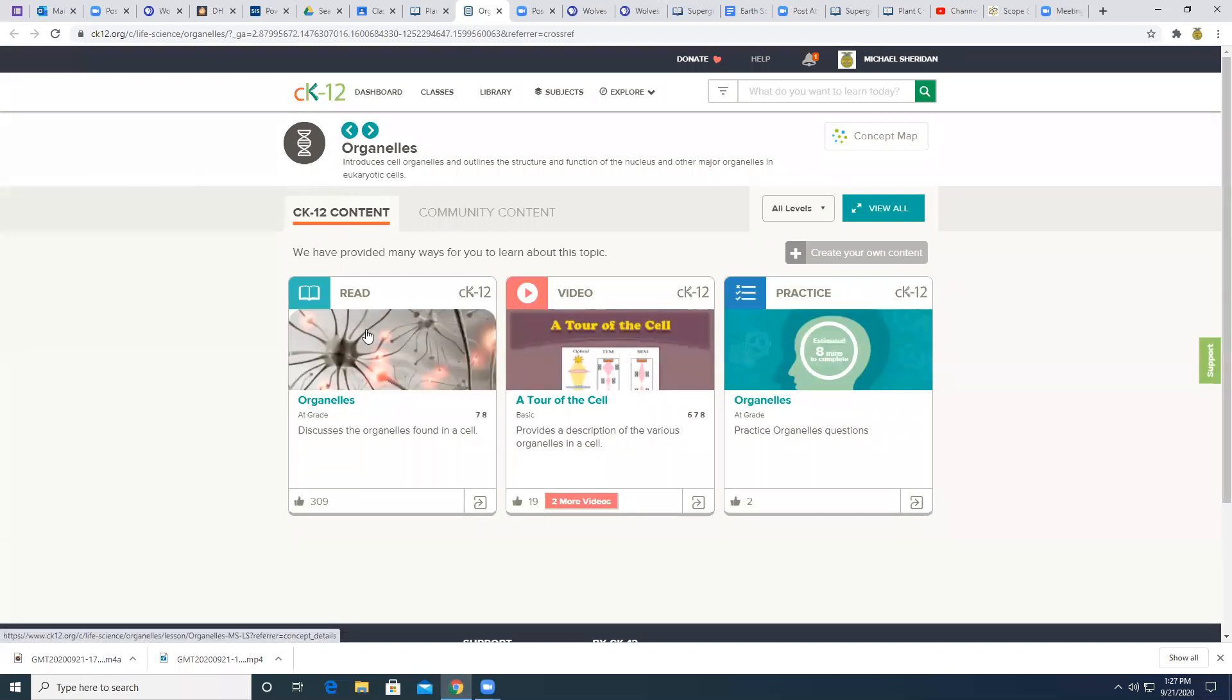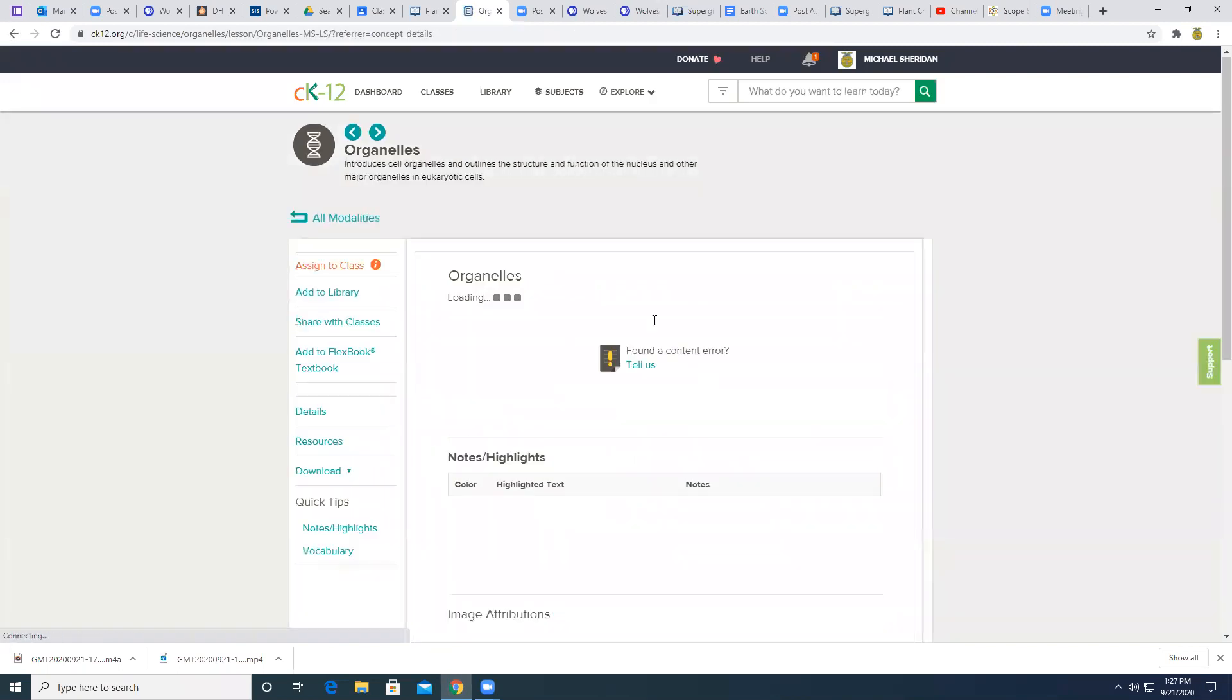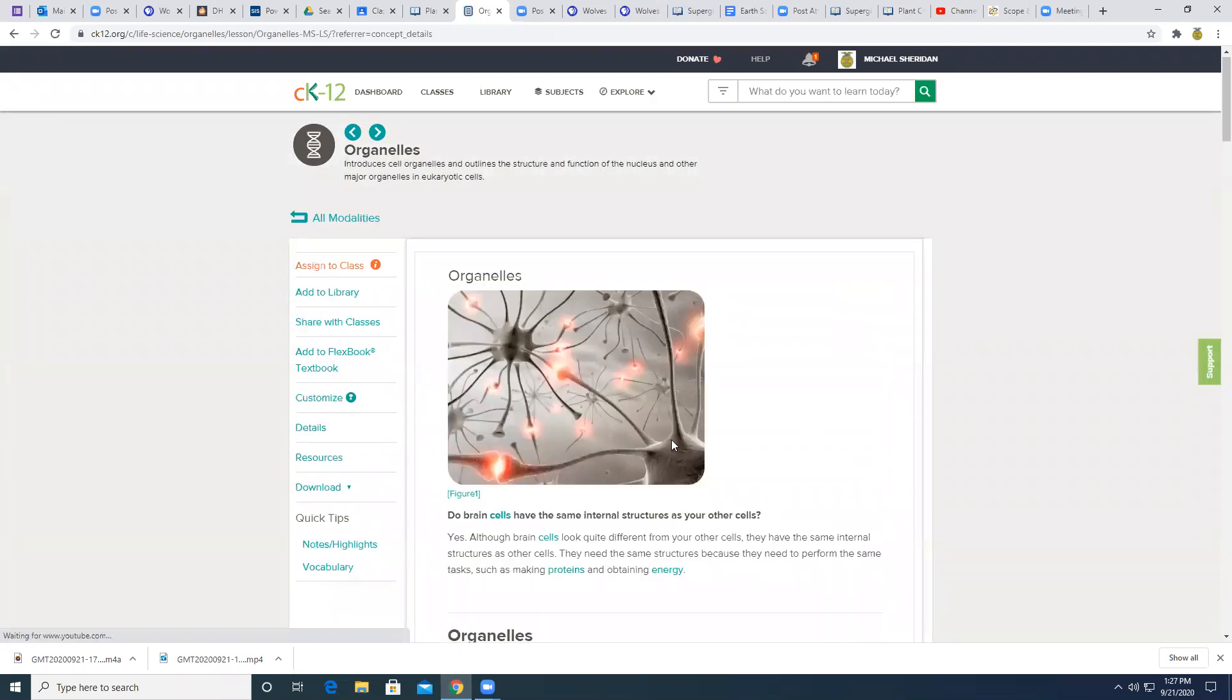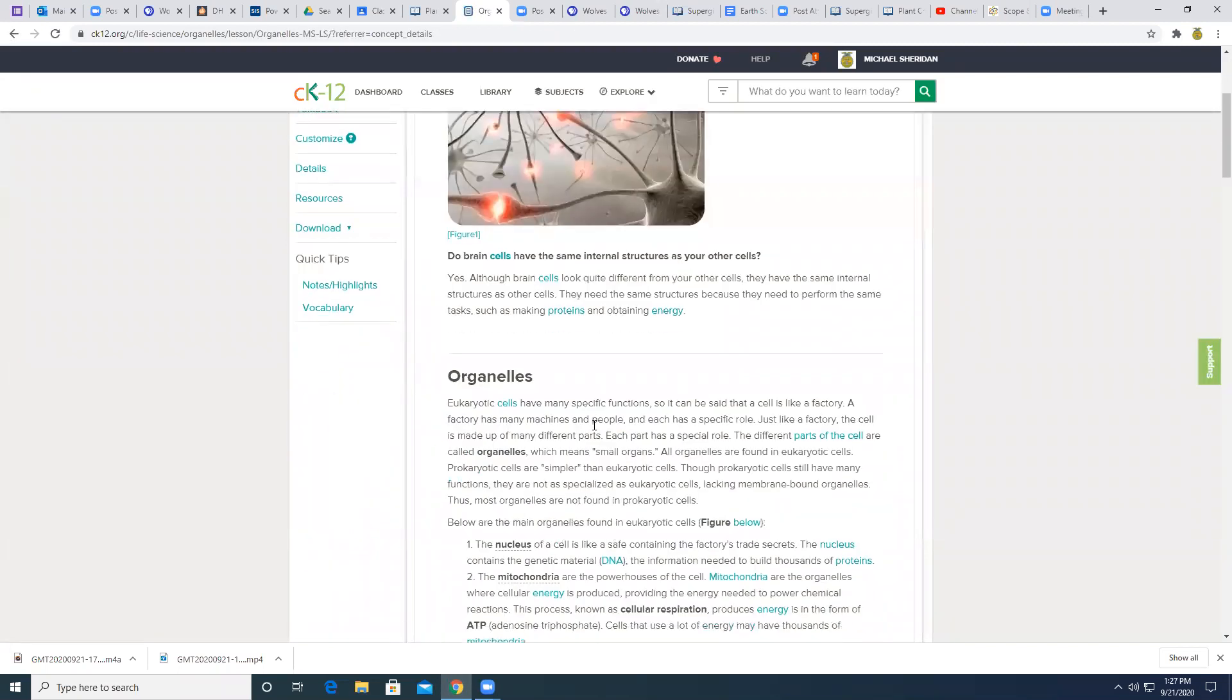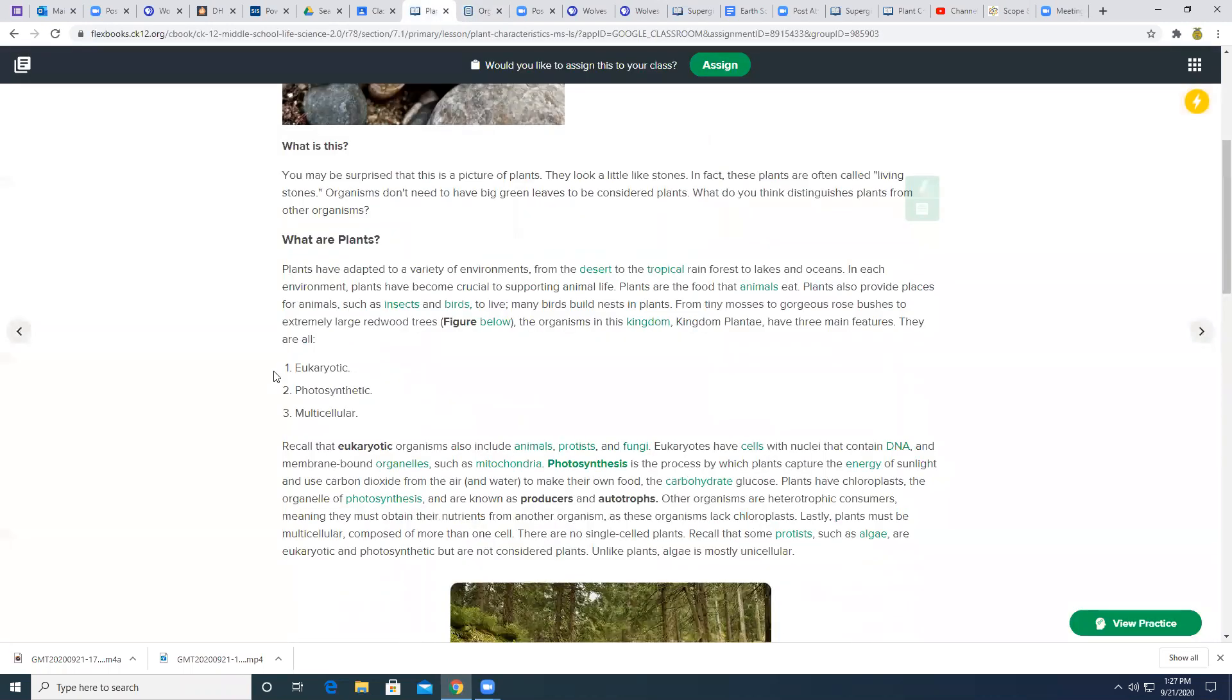And then you can just go through and talk about what a eukaryotic cell is. So if you don't know what a eukaryotic cell is, then you need to find that out.